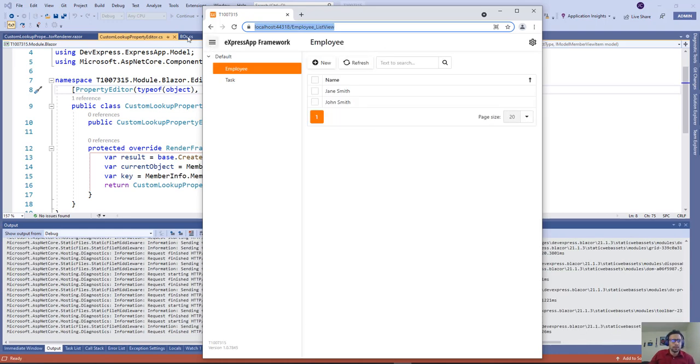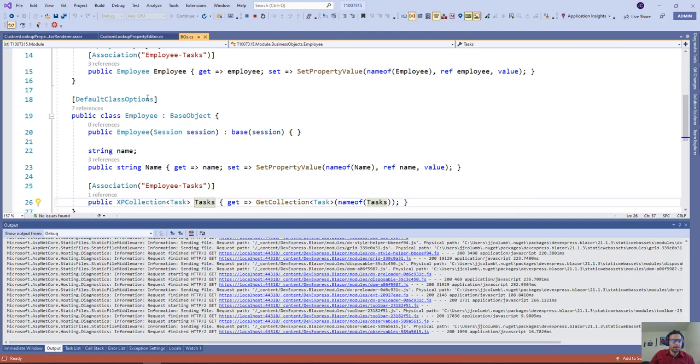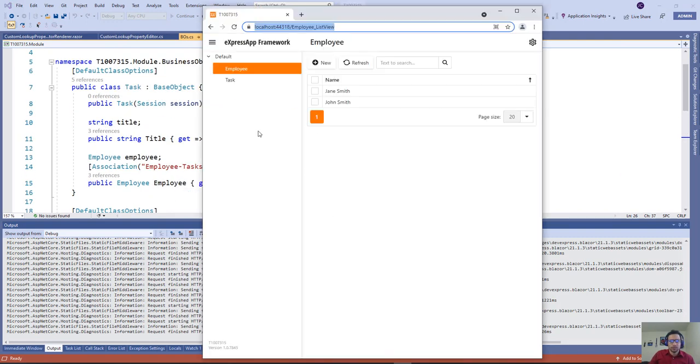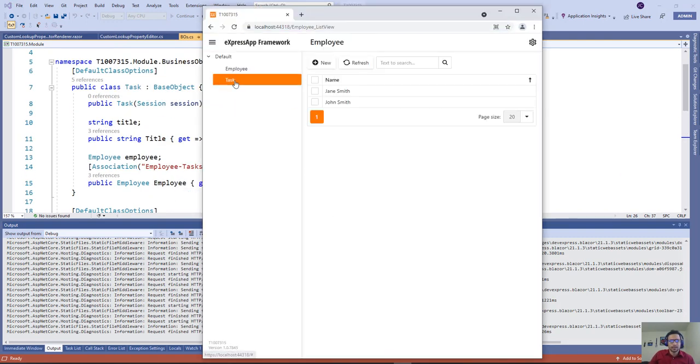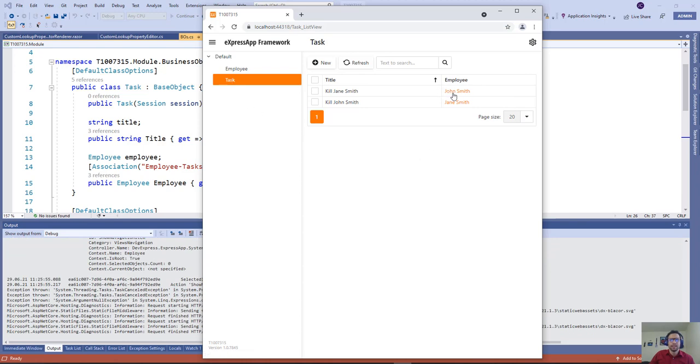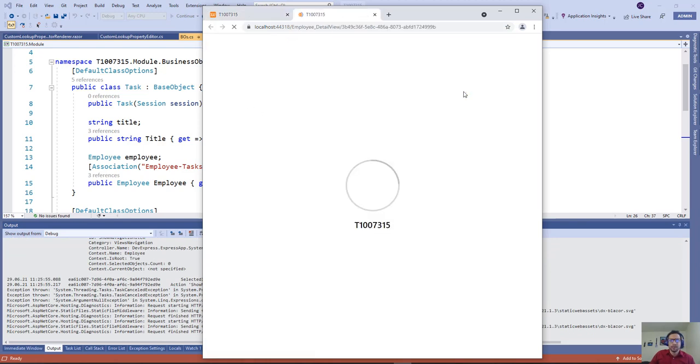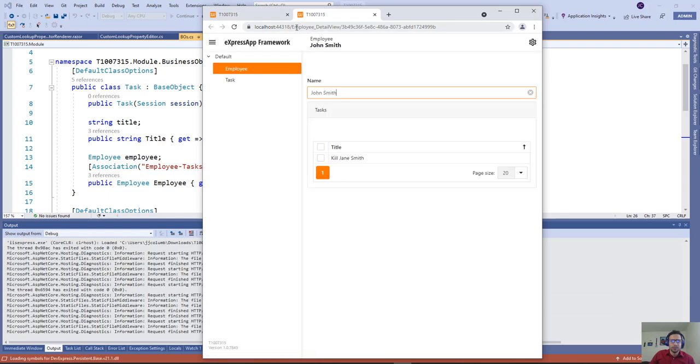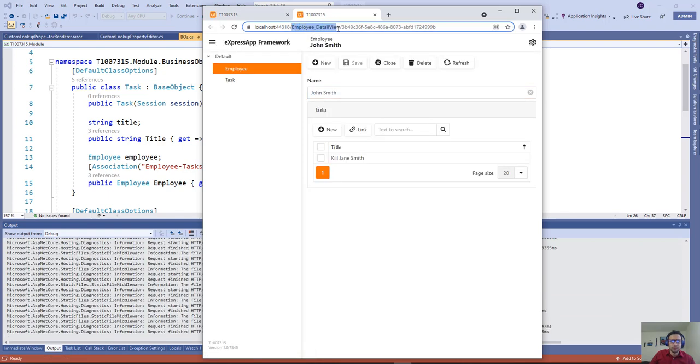If we check, we have tasks with a reference property of employee. If we go to tasks, you see we're showing hyperlinks now. If we click on it, it will take us to the detail view, and we're passing the key of that object.